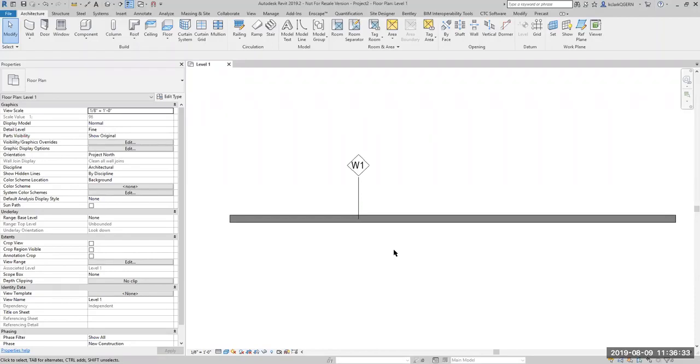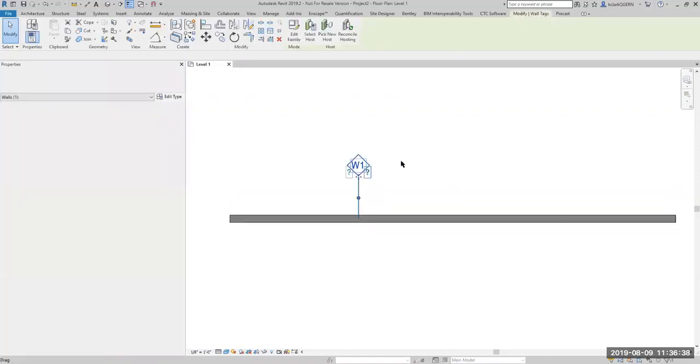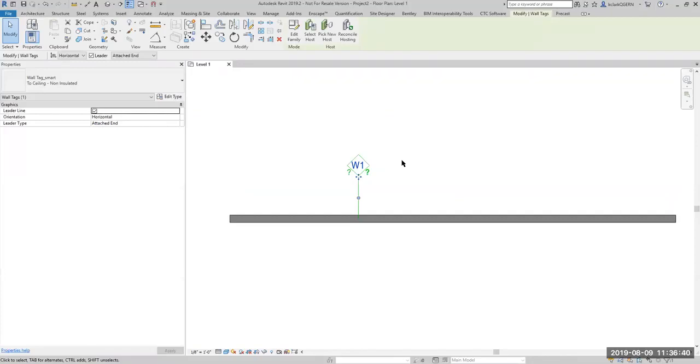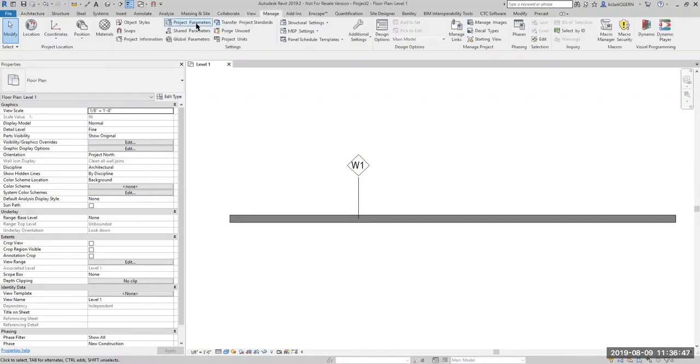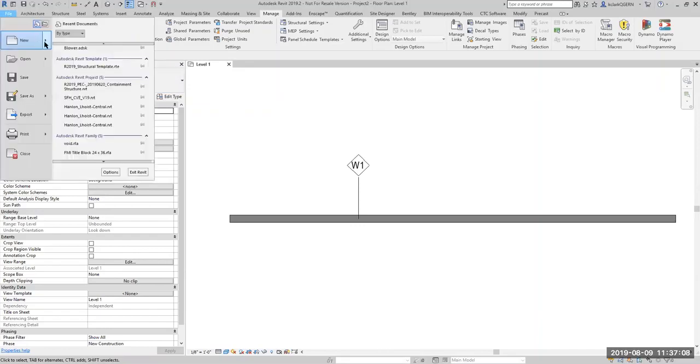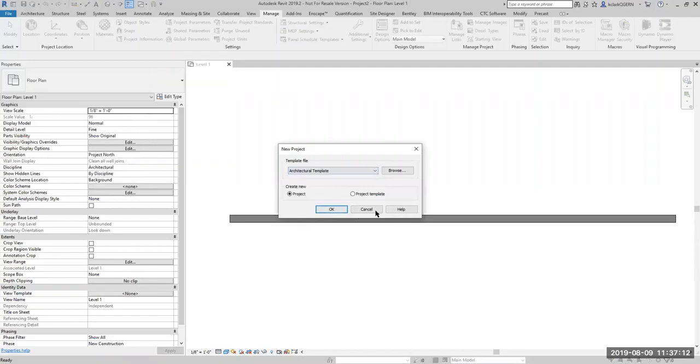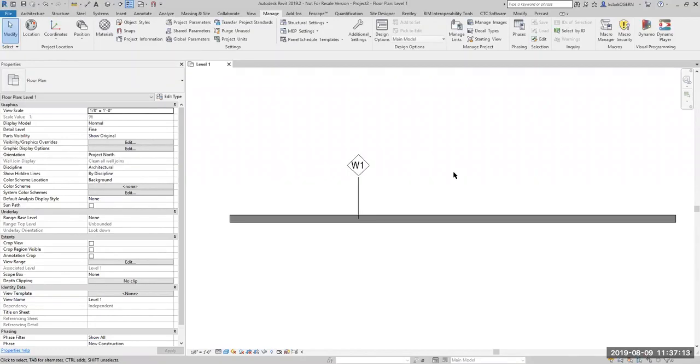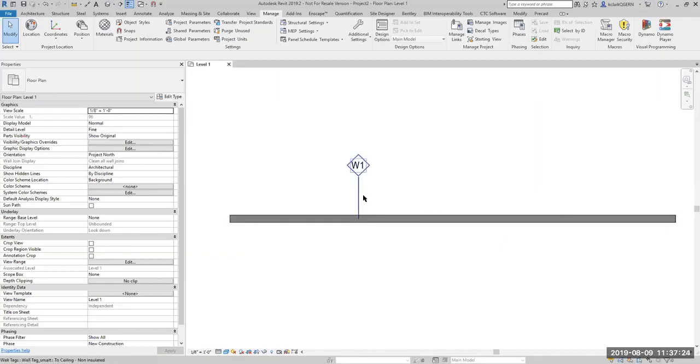We're going to need Revit, the wall system family which we have right here, and a tag. You can use any tag you like. You're going to need shared parameters, project parameters, and then we're going to use a calculated value to pull this information and get this all to work. The first thing we want to do is start out with a blank Revit file. I went ahead and said file, new, and then chose a project and just picked architectural. The reason why I did that is because it has that tag and several different wall types.